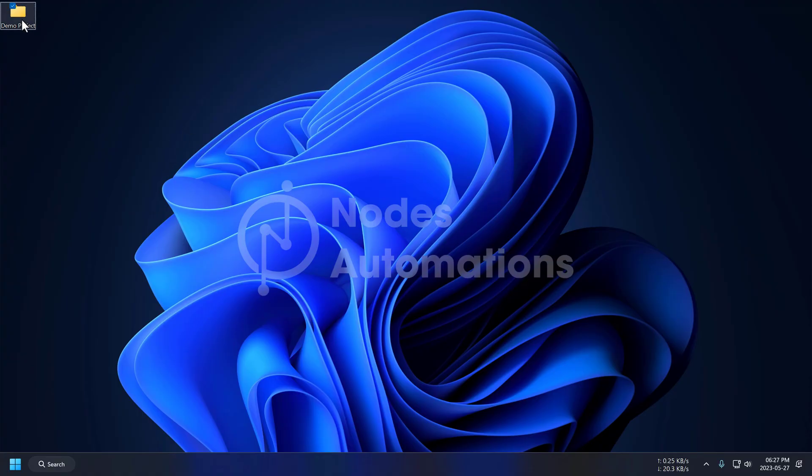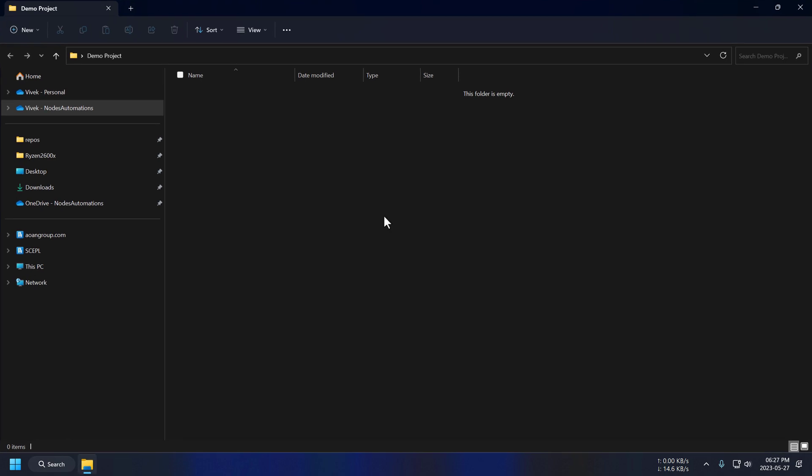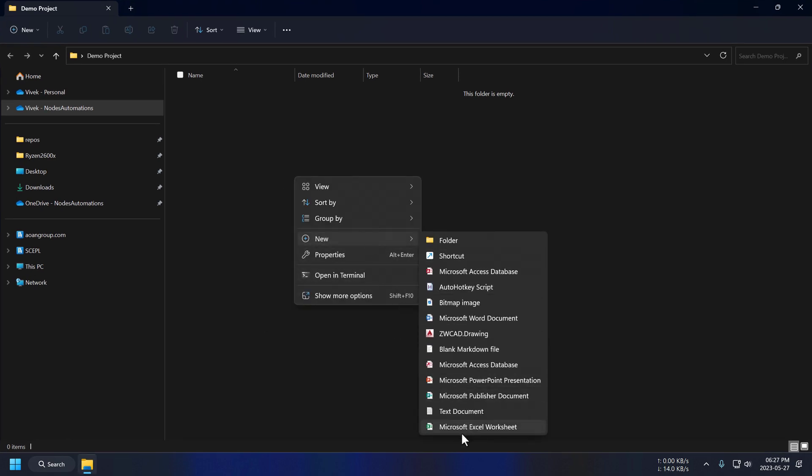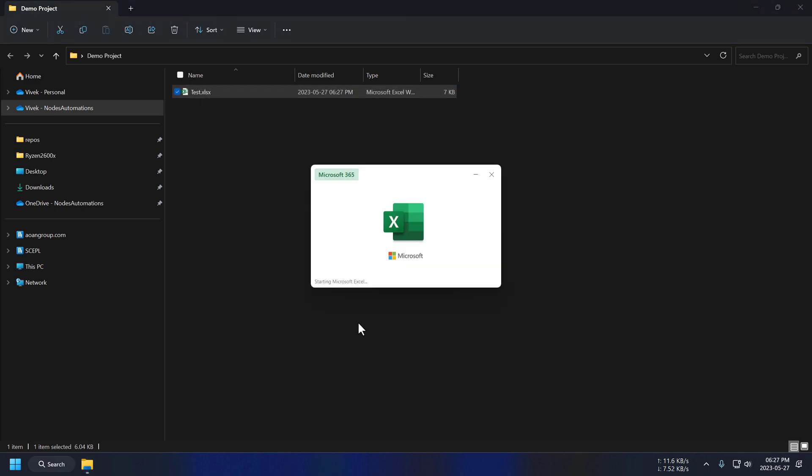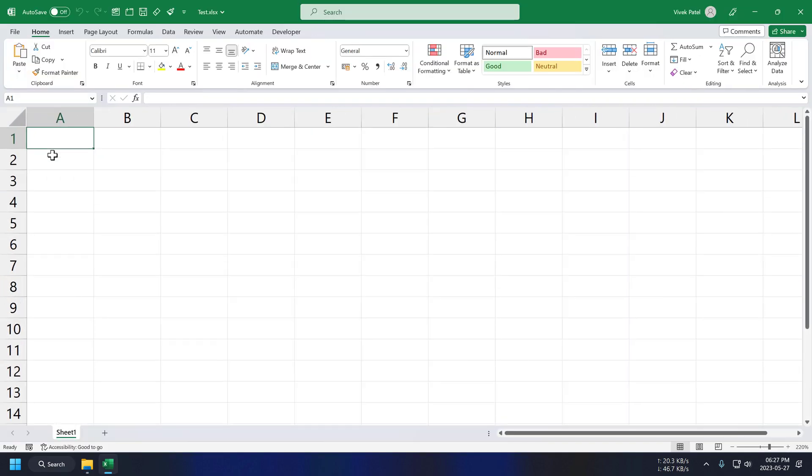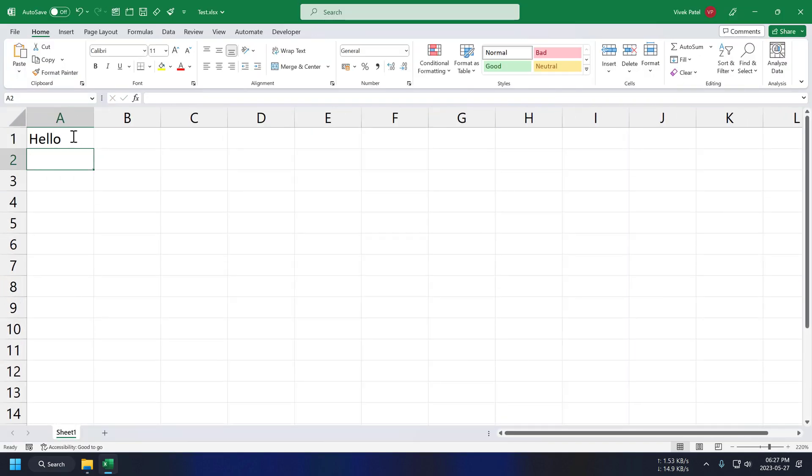First thing we are going to do is create a new folder for our project. Creating a new Excel file for testing. Let's name it test and just enter hello on A1 cell.